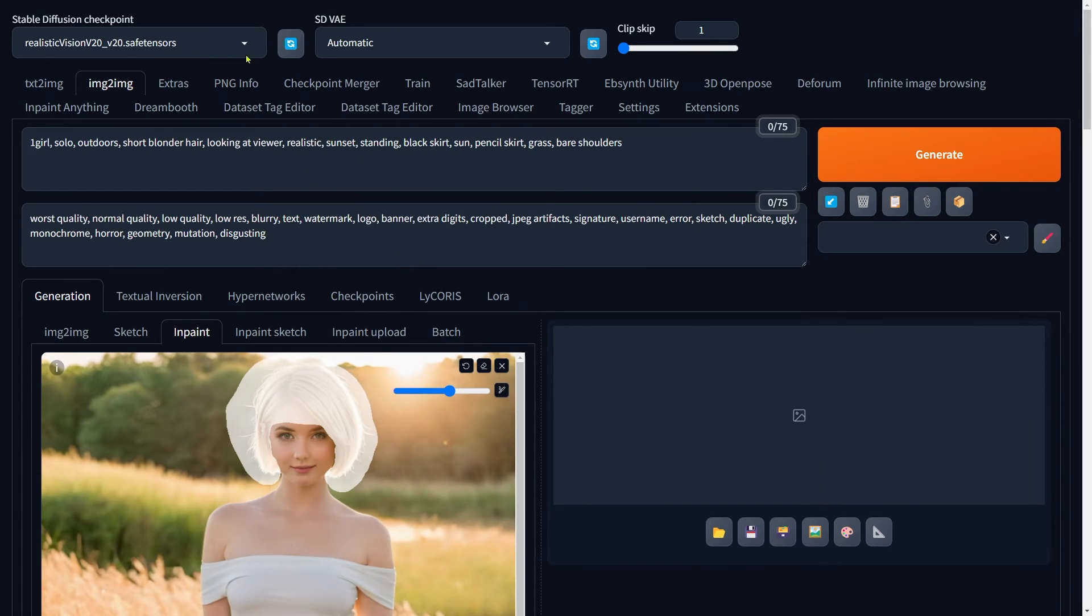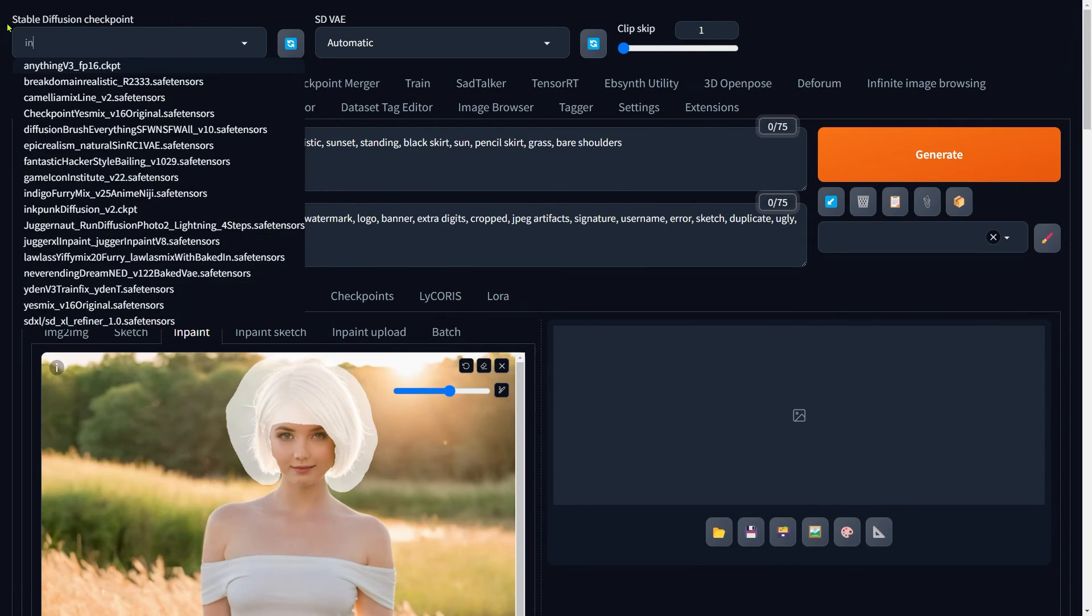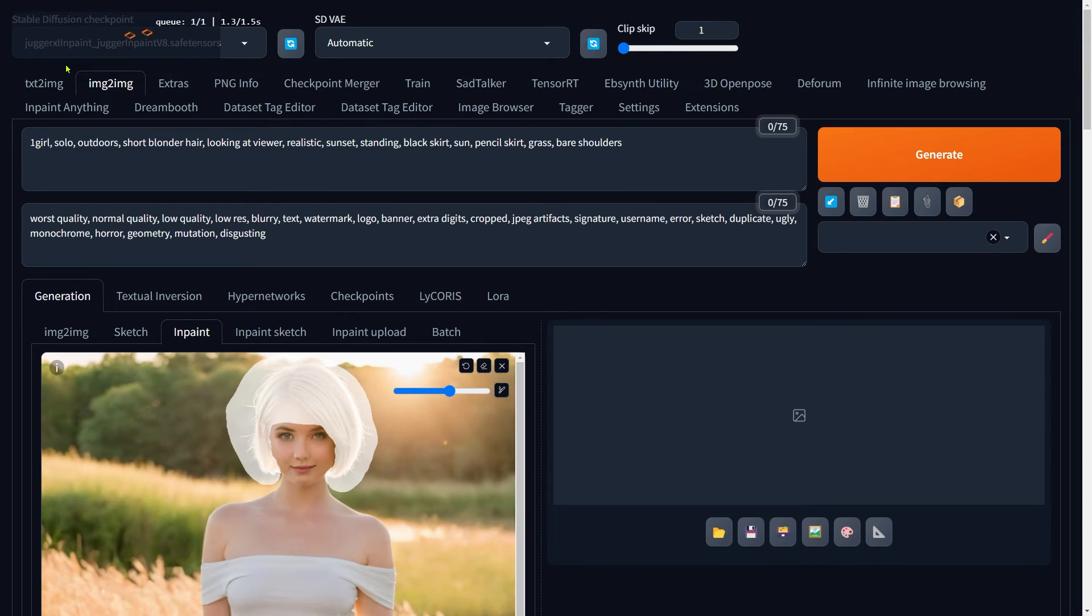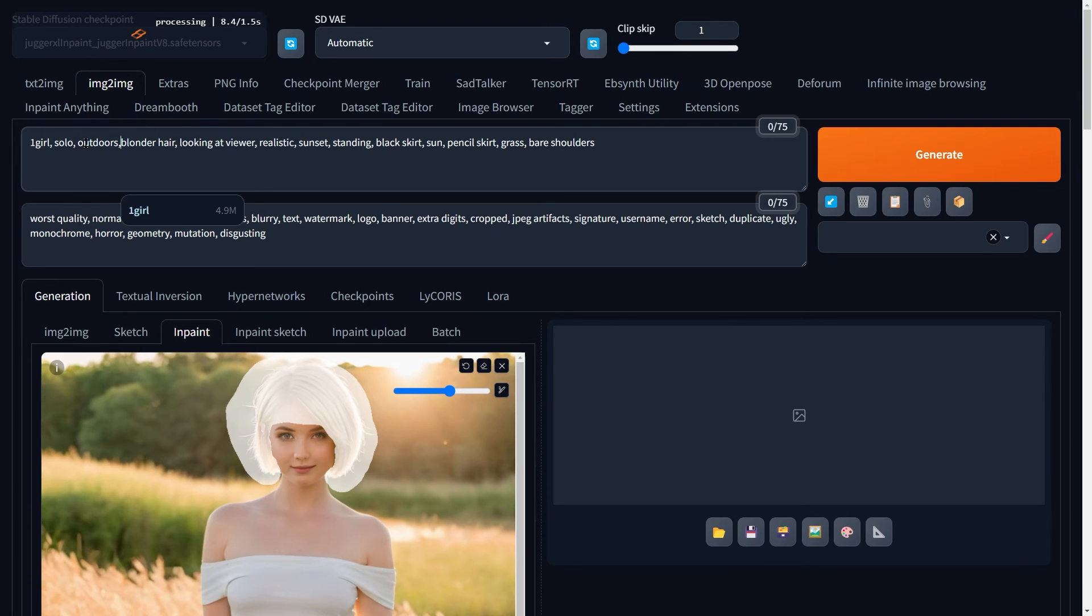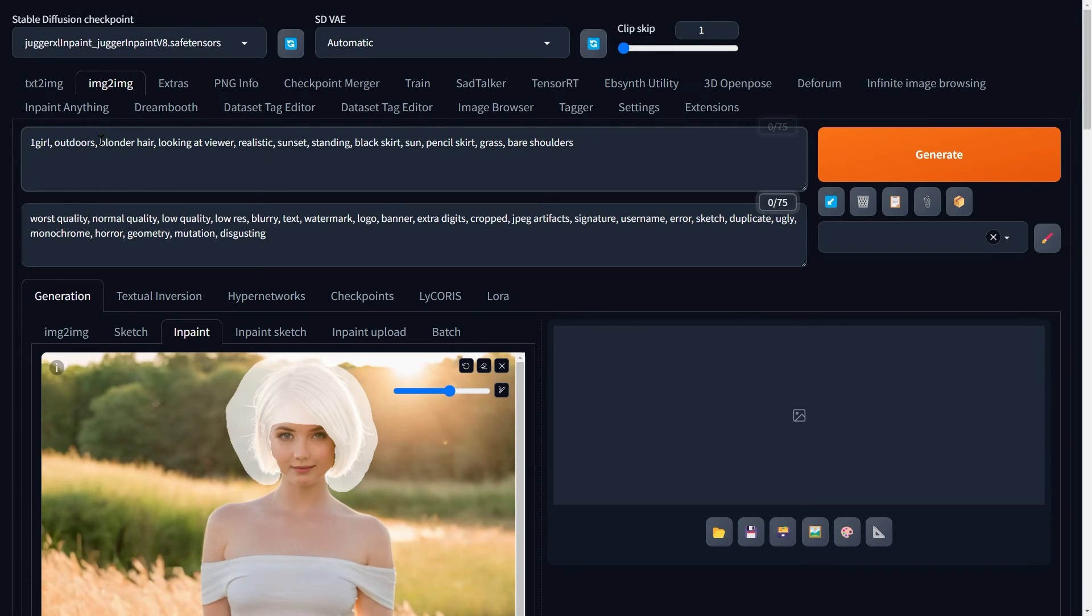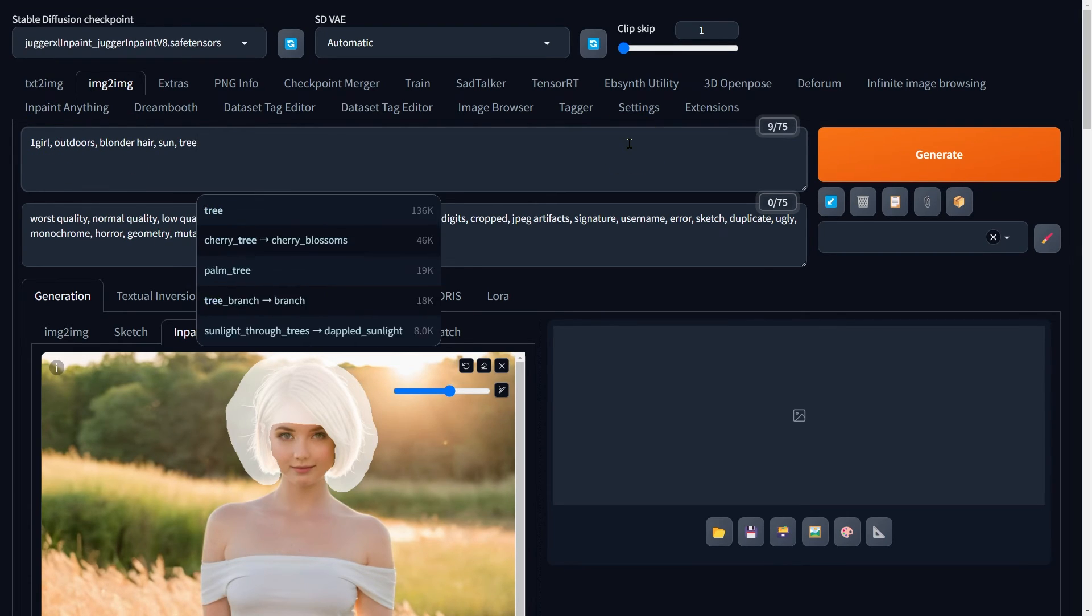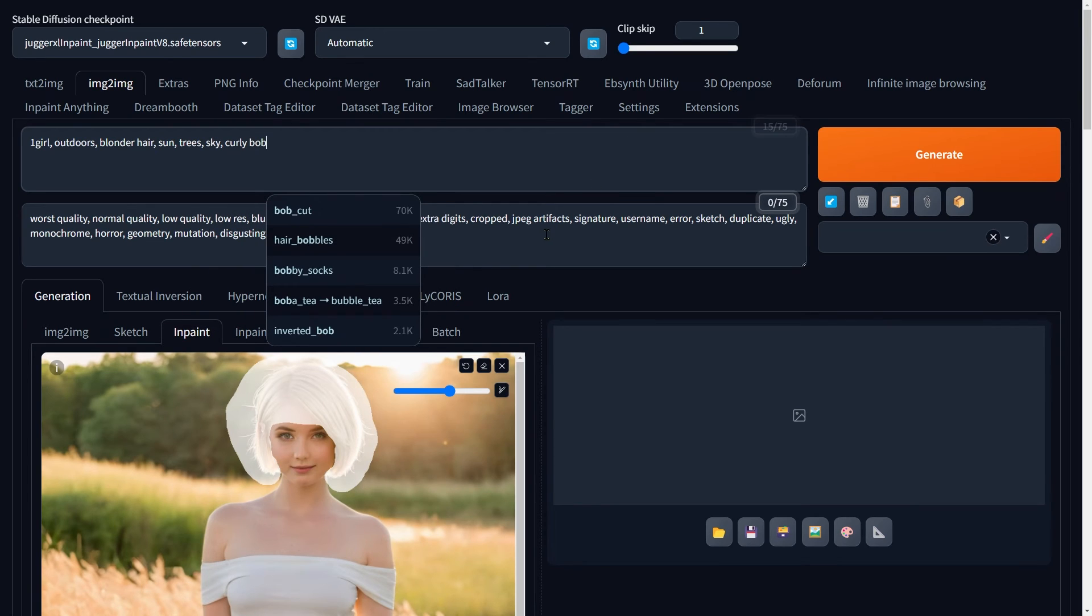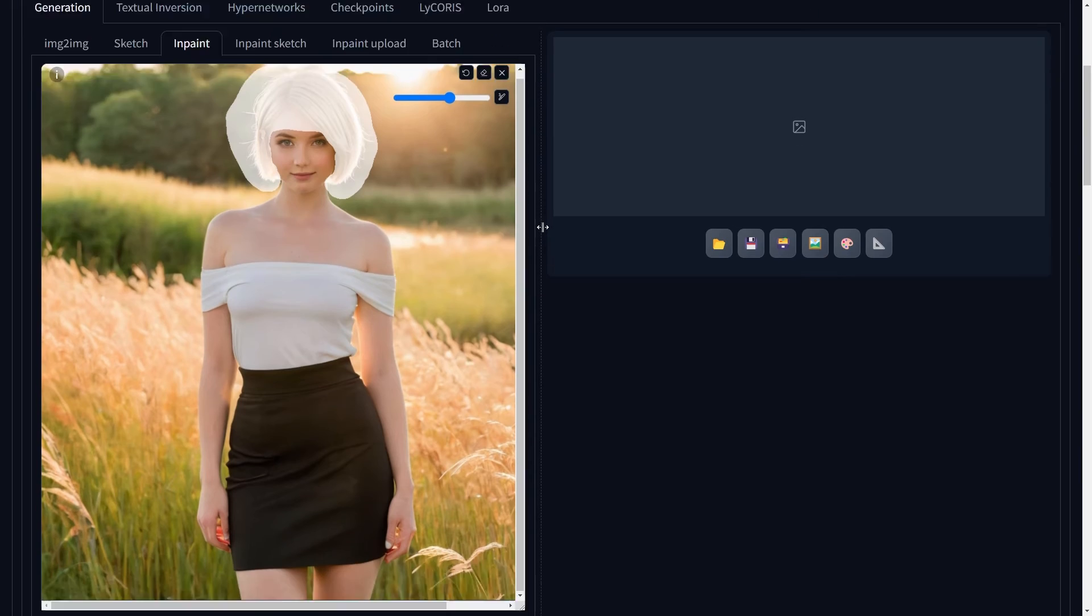For this method, we're using the Juggernaut XL Inpaint model, which is specifically designed for inpainting tasks and really excels at them. Let's start shaping our prompt. Write down the new hairstyle you're aiming for and detail out the areas you painted. We can remove any negative prompts that might interfere.